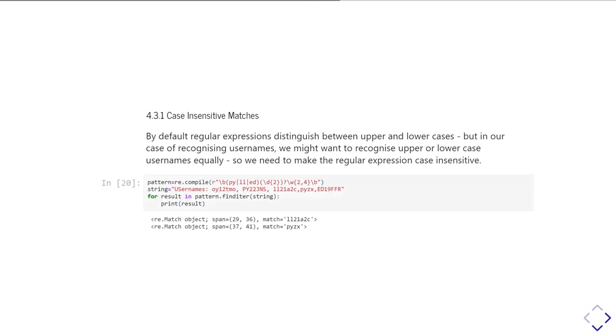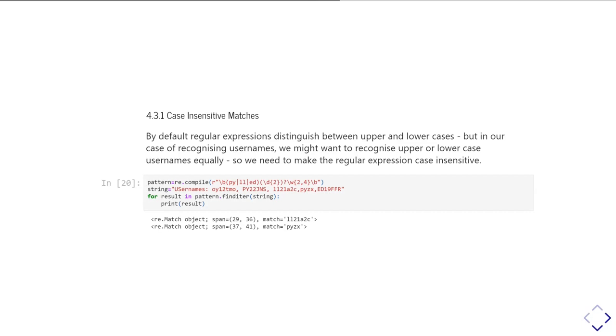Let's give you an example of this. This is going to show what happens if we just do the default thing. In the first line, we define our regular expression pattern, looking for a start of a word, then either PY or LL or ED, possibly two digits, then between two and four alphanumeric characters, and then another word boundary. I'm going to feed it a string with a mixture of usernames in upper and lowercase. When we ask it to iterate over all the results it can find, it just finds two results which are the two lowercase username matches. That's the default behavior with it being case sensitive.